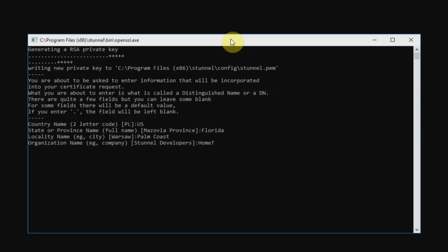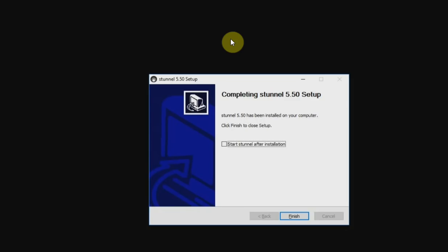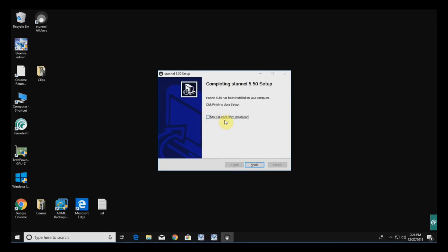My organization name is Home Tech Video, and the rest I'm just going to fill with periods. And there — it just created my certificate. I don't want to start STunnel yet because I have some additional configuration to do first, so I'm going to leave that unchecked and hit Finish.